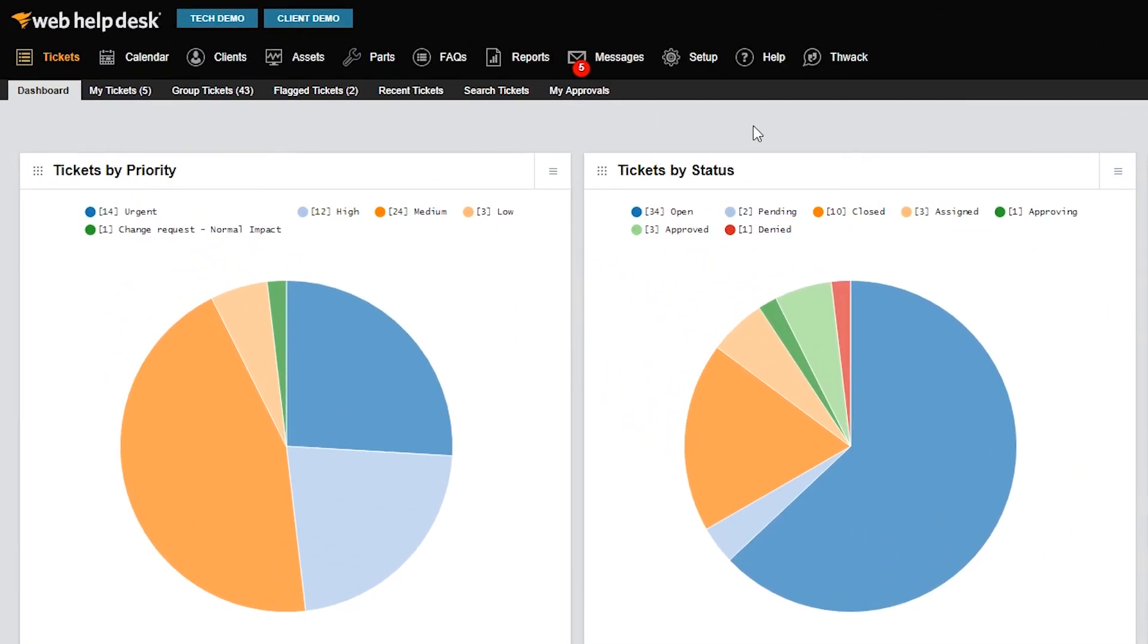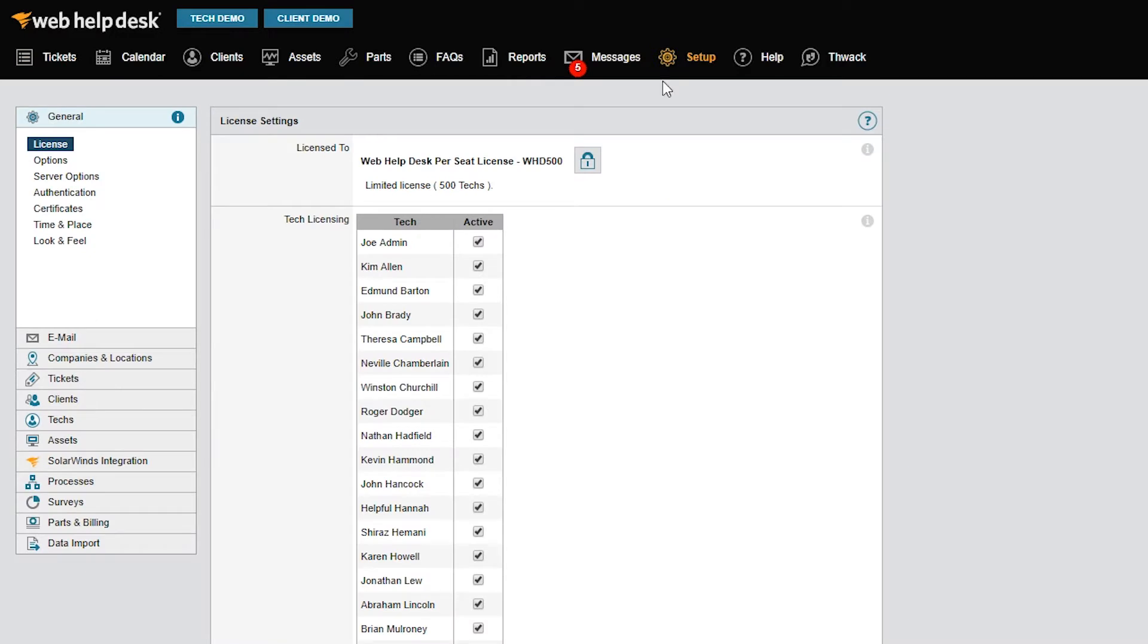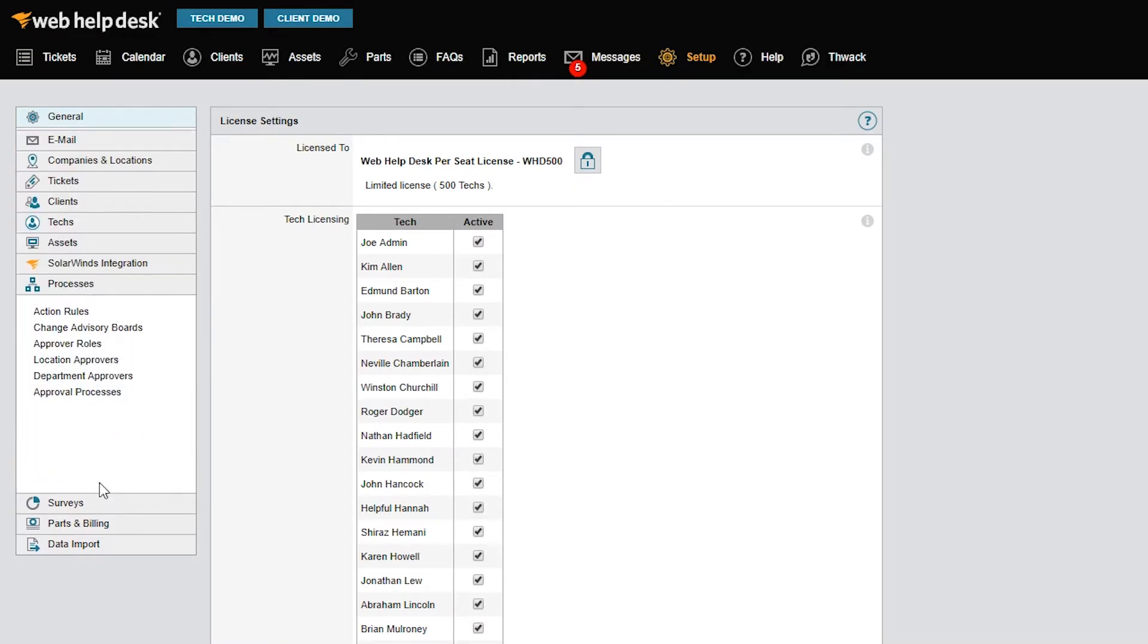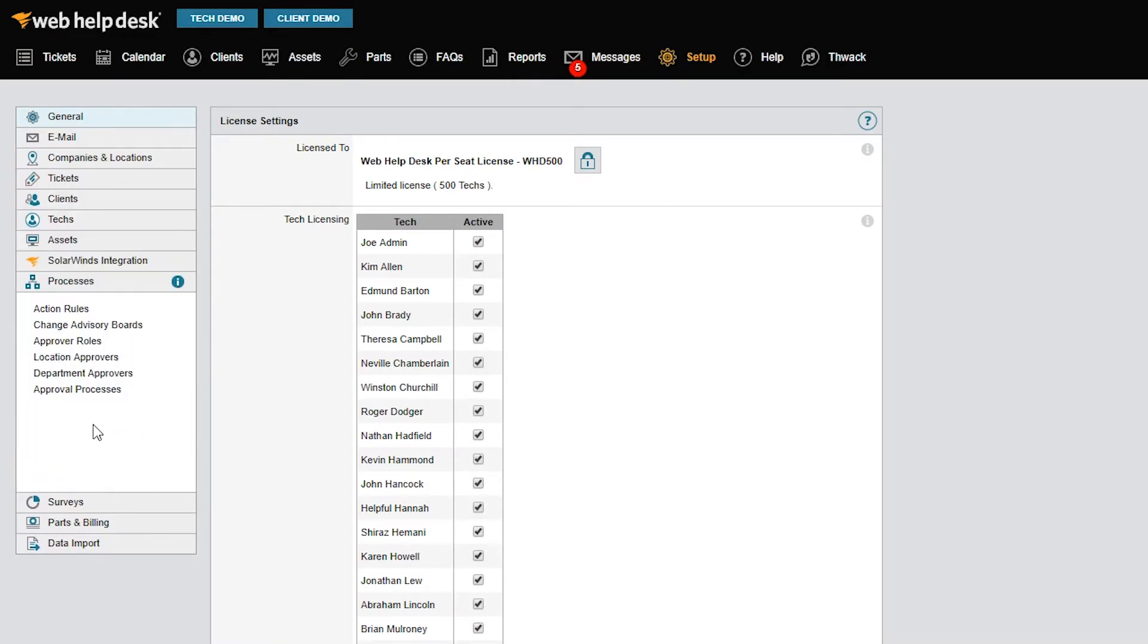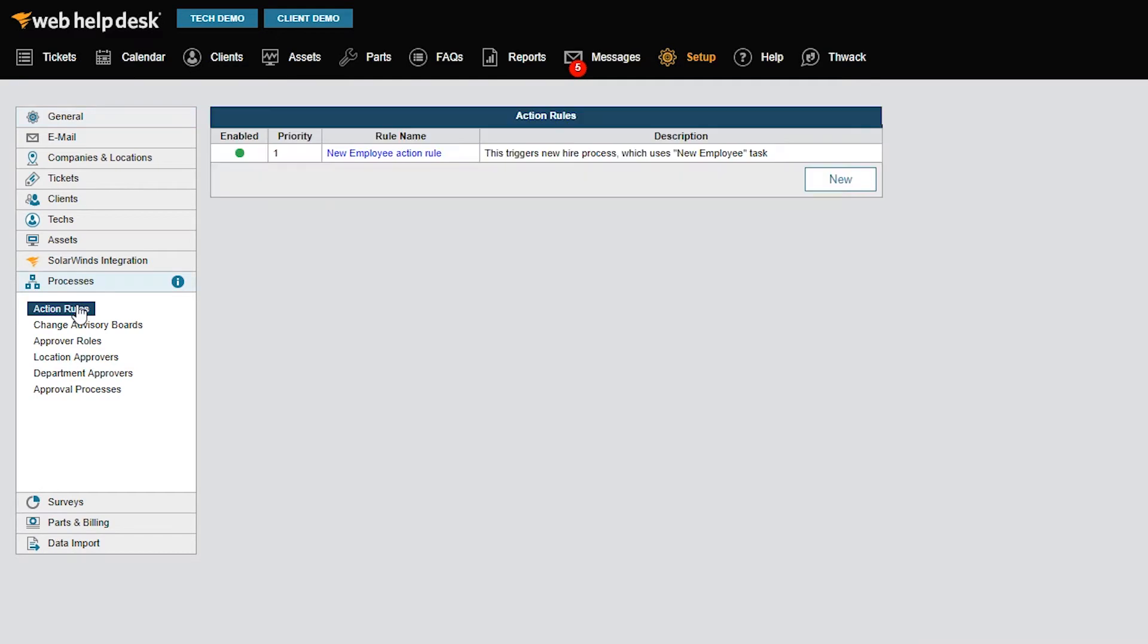In Web Help Desk, you can navigate to the action rules through the Setup menu, select Processes, and then select Action Rules in the menu option. To start a new action rule, click New.